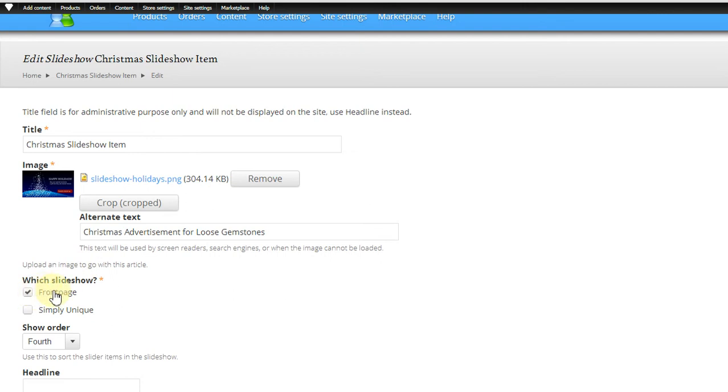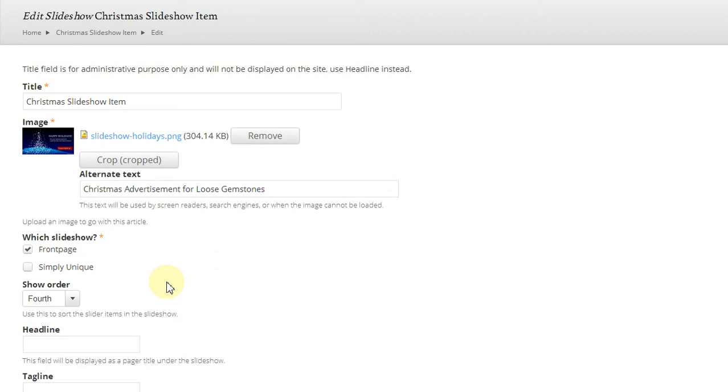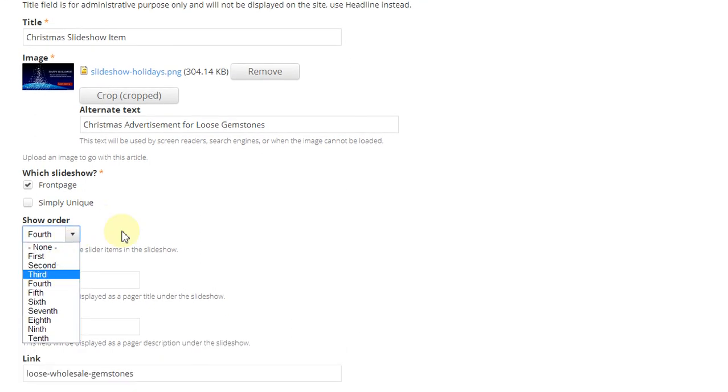The website wants to know whether this is going on the front page or a single unique page. It wants to know the order, so you can do it first, second, third, fourth.